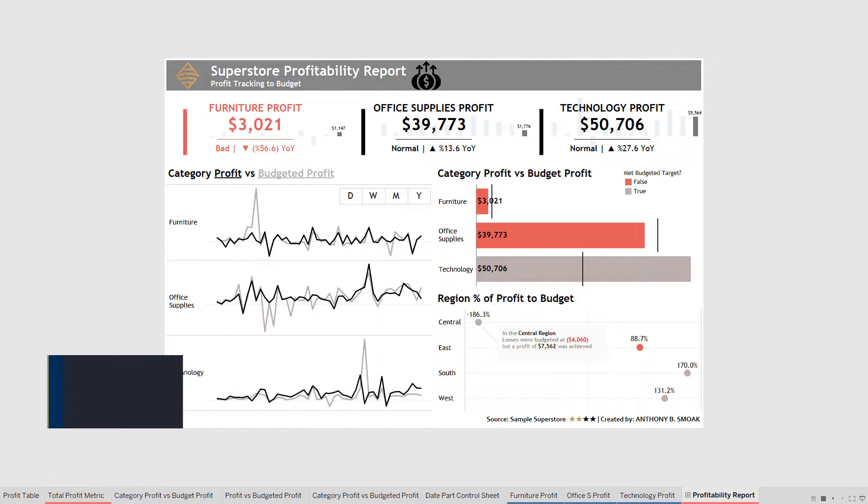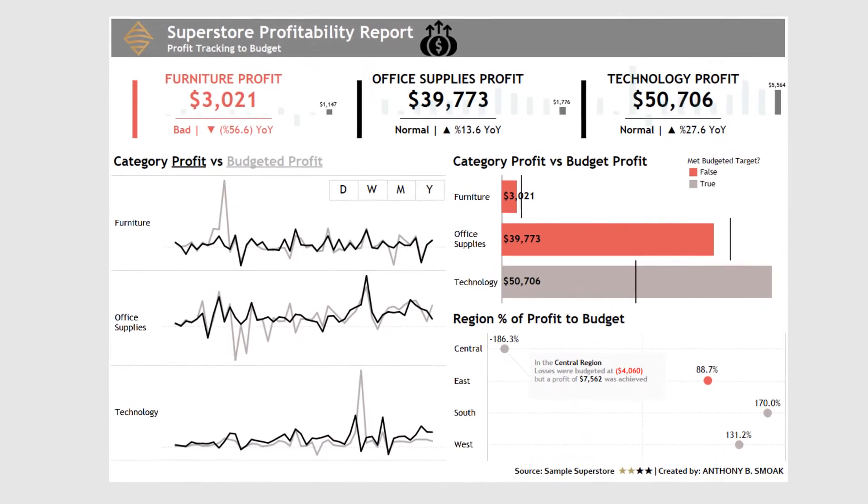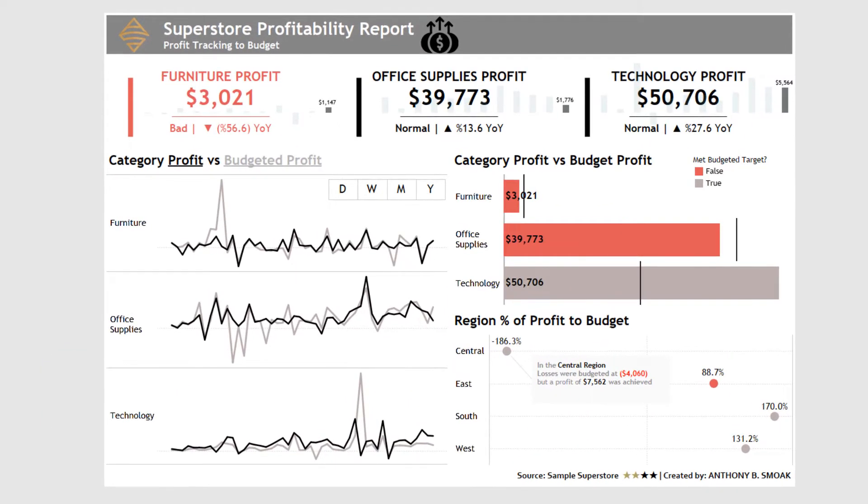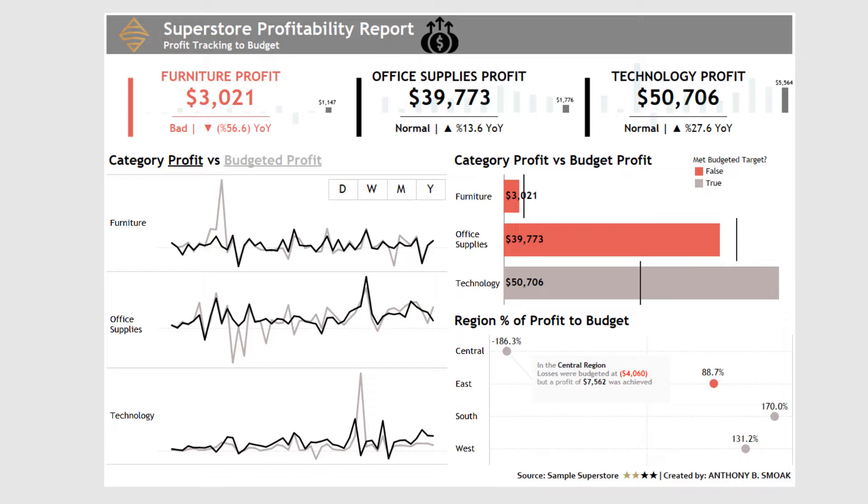So today, back in Tableau, playing around with a new dashboard here using Superstore data—actually, it's my tweaked version of Superstore data that helps me do budgeted profits. Whenever I create a new dashboard in Tableau, I'm looking to either learn something myself or I'm creating it to teach.